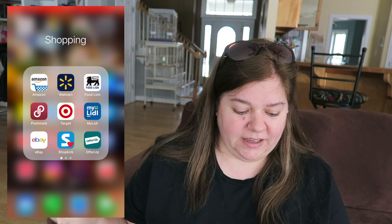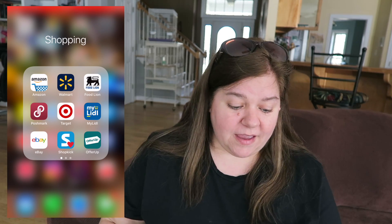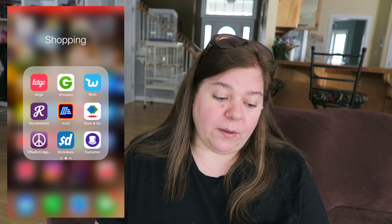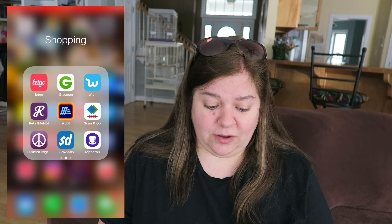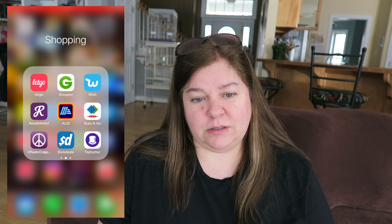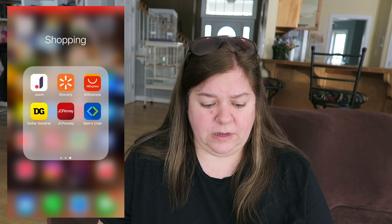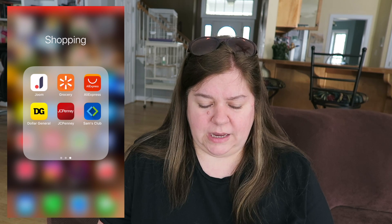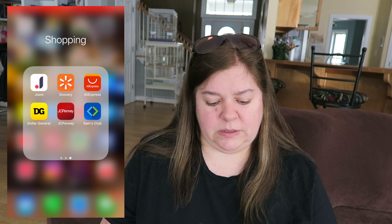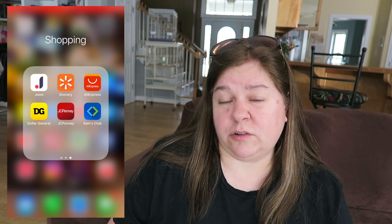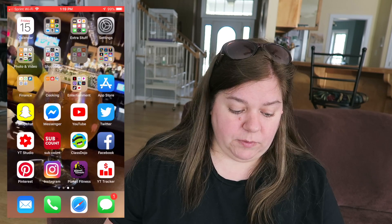Shopping — we have Amazon, Walmart, Foodline, Poshmark, Target, My Little eBay, ShopKick, OfferUp, LetGo, Groupon, Wish, RetailMeNot, Aldi Scan and Go, Craigslist, Slick Deals, Top Hatter — I don't use Top Hatter — Joom, I don't use Joom, Grocery — I don't use that, AliExpress, Dollar General, JC Penney, and Sam's Club. I use actually most of these, believe it or not.